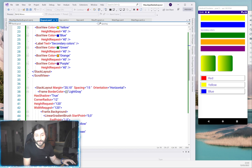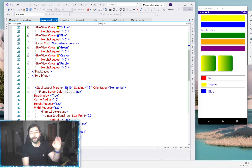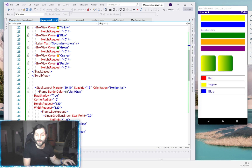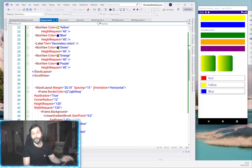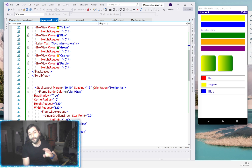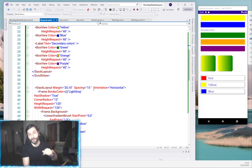The second stack layout has left and right margins of 20 and top and bottom of 10, with a spacing of 15. Comparing it to the first one, this one is horizontal — and the vertical orientation is the default so you don't need to specify it. That's a key point with XAML: if you specify a default value you're wasting a rendering cycle because it still reads everything you put in.